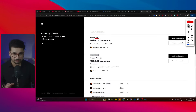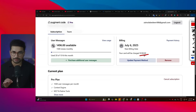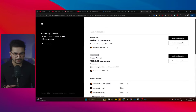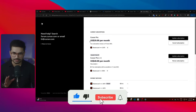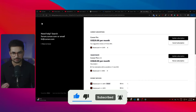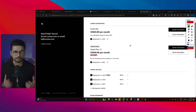I'm cancelling my Cursor Pro subscription which costs me $20 per month, and I have already subscribed to a new AI code editor that costs me $100 per month. First let's cancel the Cursor subscription. Right now I have three subscriptions total — one active at $20 per month, and another at $40 per month because I purchased two Cursor plans.